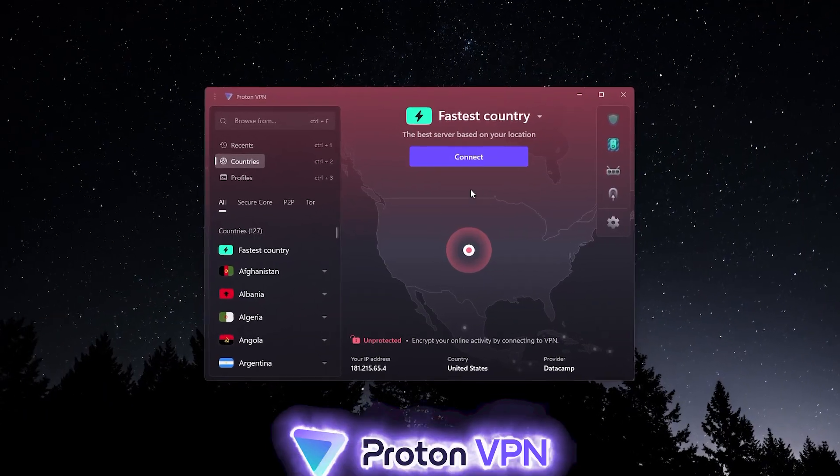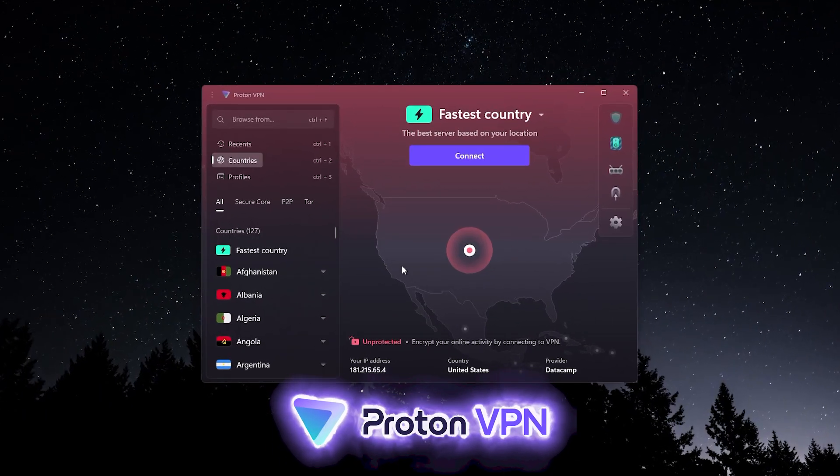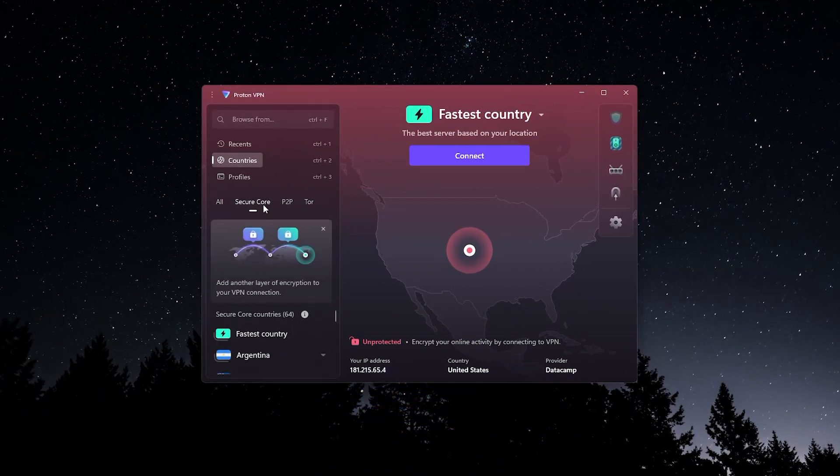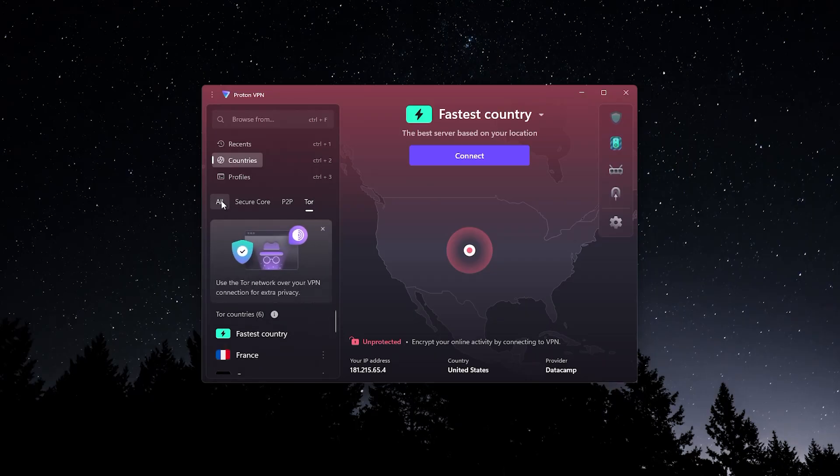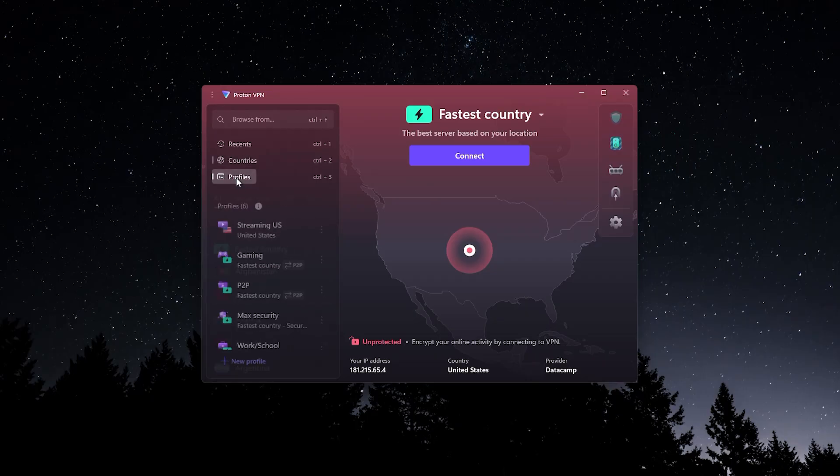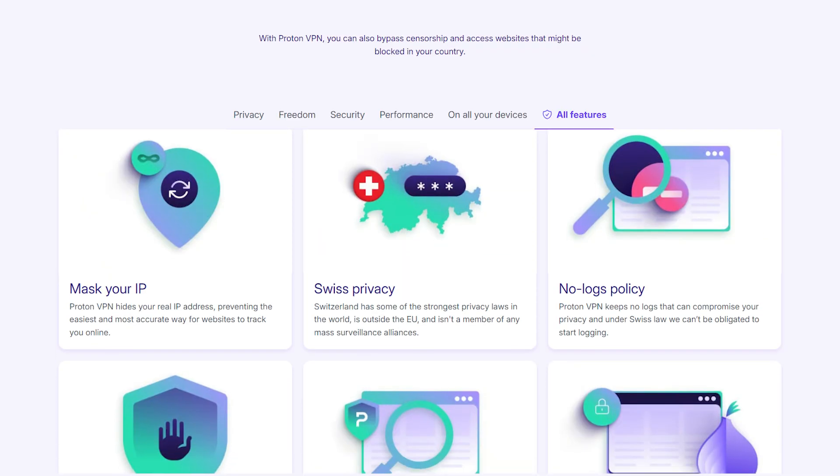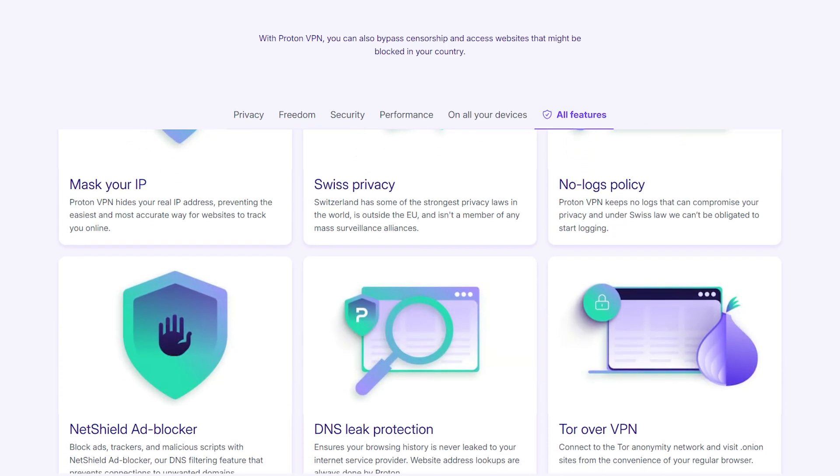In second place would be Proton VPN. And that's because there is a lot more going on to Proton. There's a lot more features. It's definitely not as beginner friendly as Express, but it is very powerful and it has a lot of different features.